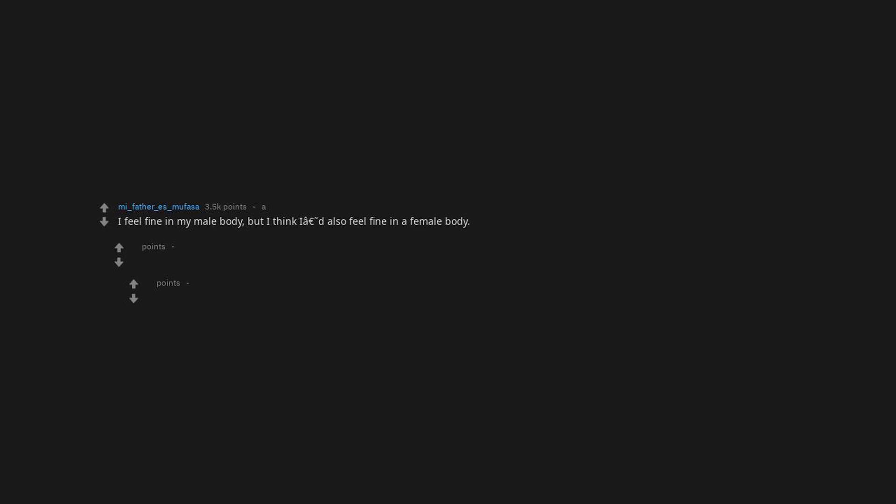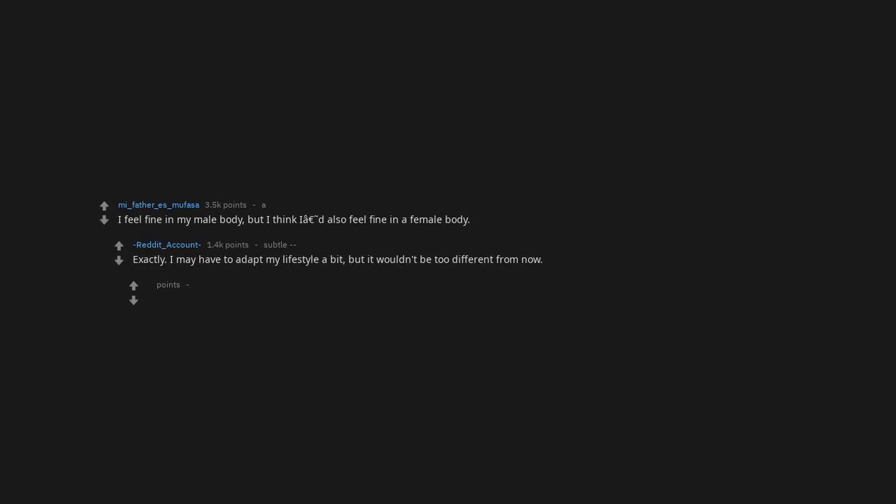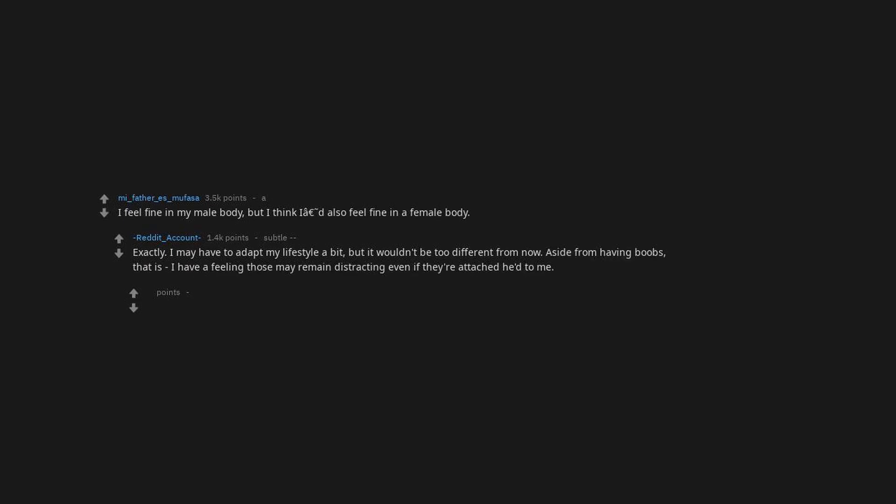I feel fine in my male body, but I think I'd also feel fine in a female body. Exactly, I may have to adapt my lifestyle a bit, but it wouldn't be too different from now. Aside from having boobs.